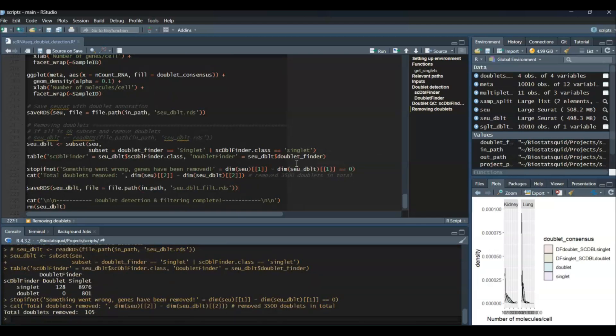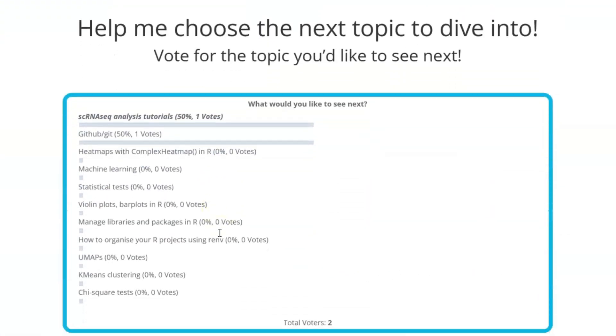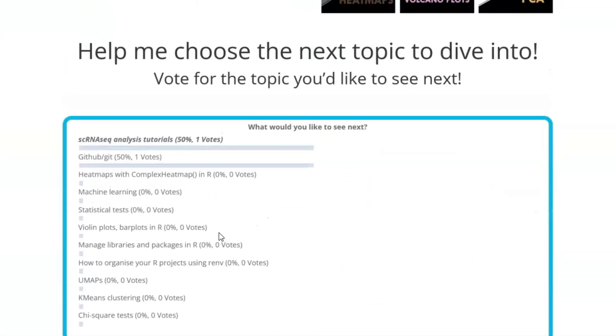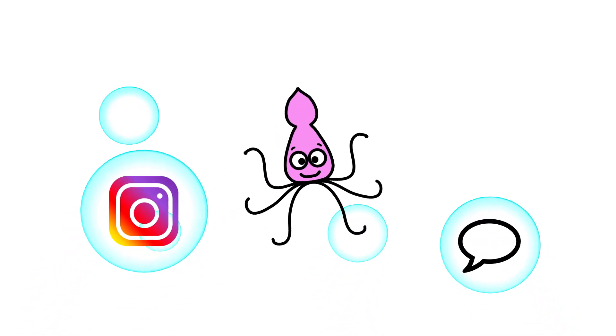And that is all for today — squid-tastic! Thank you very much for watching. If you're new here don't forget to subscribe. Let me know what you thought of this tutorial series and if you have any ideas for new topics you'd like to see, leave me a comment down below. Have a squid-tastic day and see you in the next one!